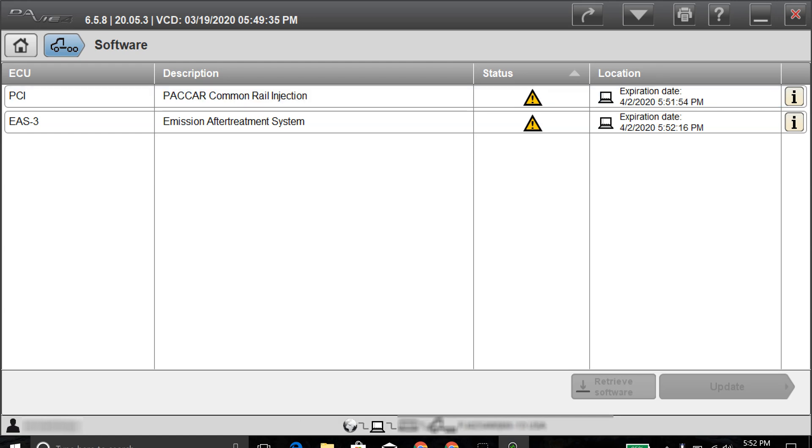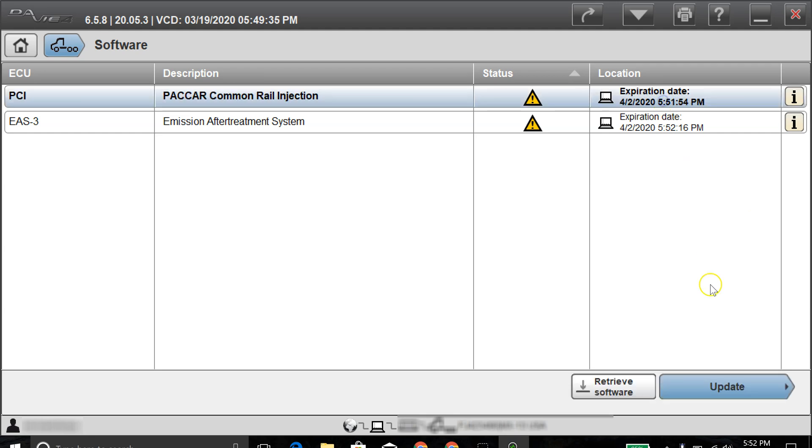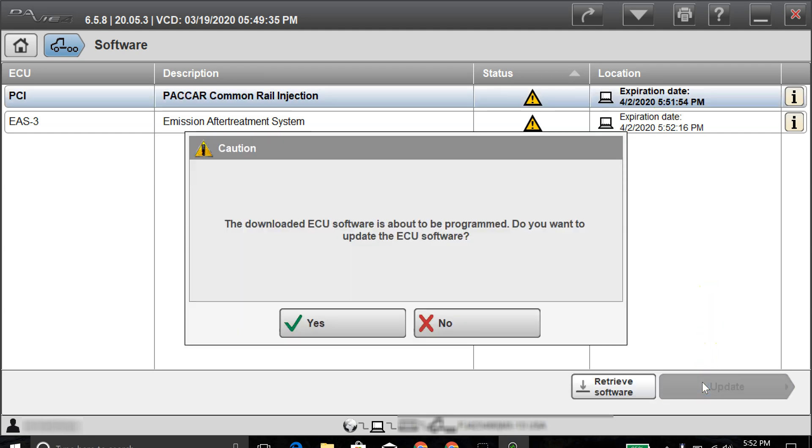All right, so now both softwares are downloaded, and you can see it updated the times from the beginning of the video. What next we'll do is once it gets finished here, we will go ahead and hit update, and it'll start programming the engine first or the PCI module, and then after that, it will update the after-treatment if it has an update, which it does.